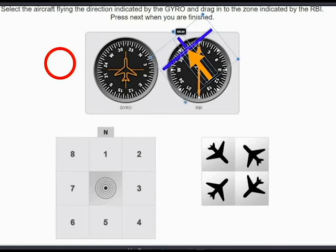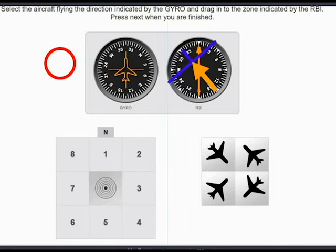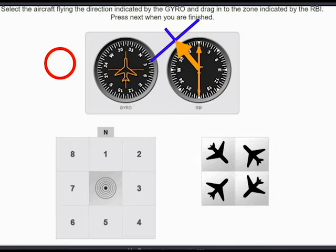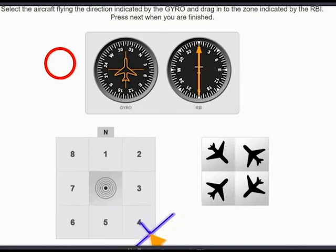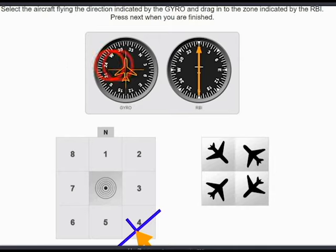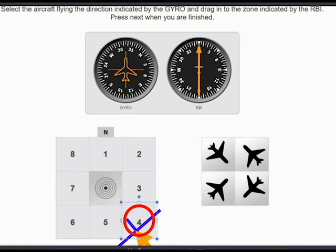Then you have to align the aircraft heading which is 315. Heading 315 — you put it over here and then you can clearly see that this is the heading and where the station is pointing. So it can only be number 4, as you can see here, because the aircraft is going on that heading and the indication is towards the station. So it can only be this aircraft symbol placed on number 4.